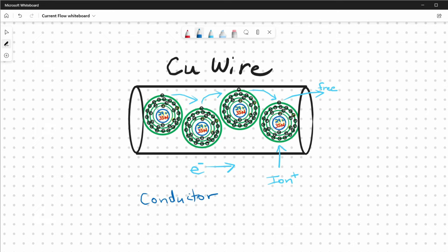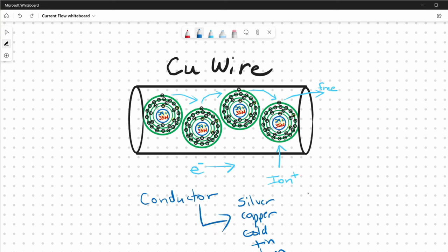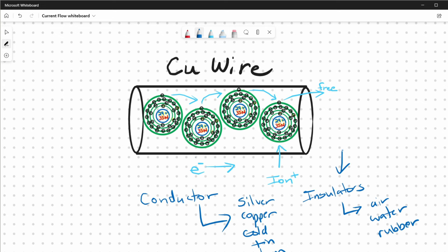Copper is a pretty good conductor, though not the greatest — silver is a great conductor. The reason copper is said to be a conductor is because its outer shell electron is not as tightly bound by electrical force to the nucleus, so it can be influenced to move and become a free electron. Silver, copper, gold, and tin are all conductors. Conversely, we have insulators — air, water, rubber. The difference is that in an insulator, the electrons in the orbitals are very tightly bound to the nucleus, so the electric force prevents them from giving up valence electrons to become free electrons. Therefore there's no electron movement, and insulators are not good conductors of electricity.